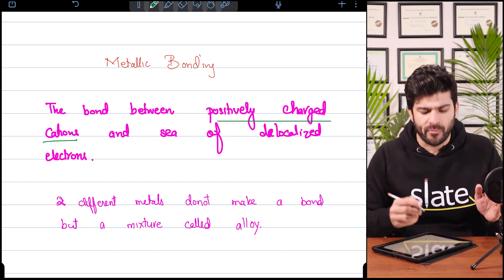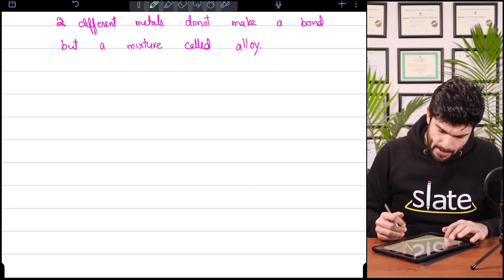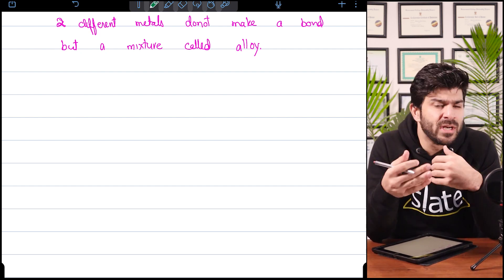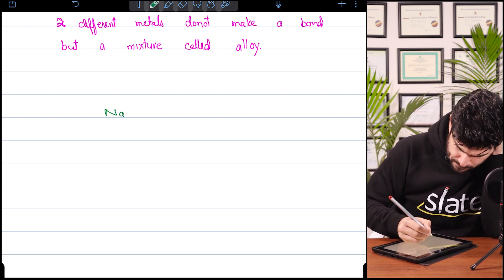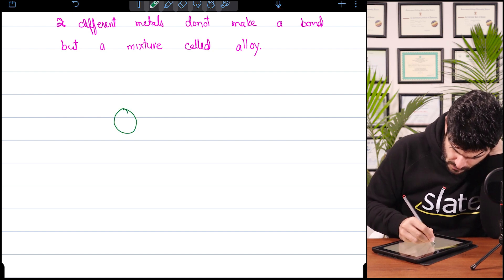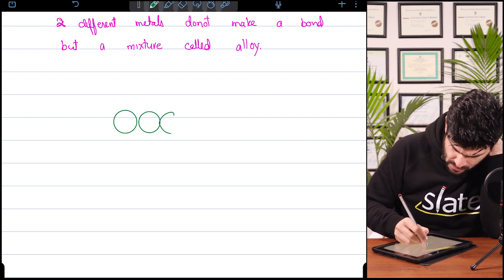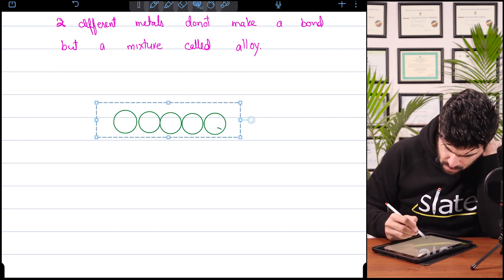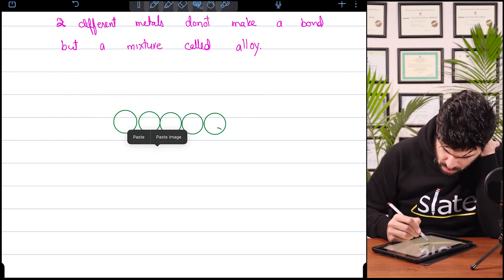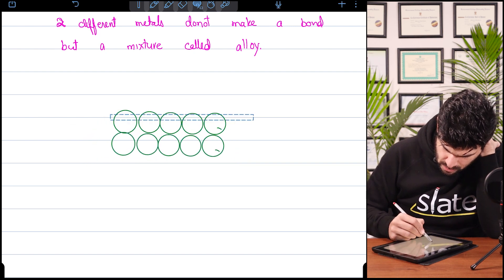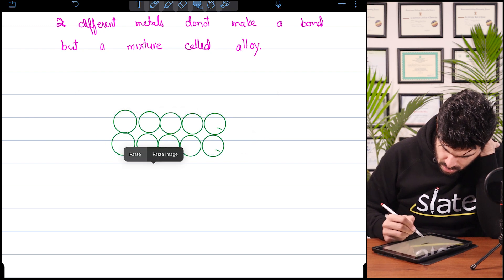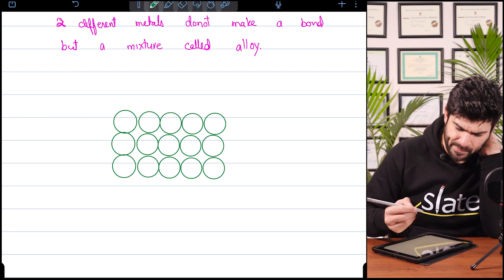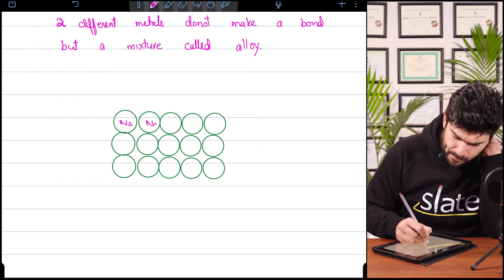In the exam they will ask you to draw the metallic bonding and explain it. It has various properties — we will discuss all of them. But let's talk about sodium first. You can make a metallic bond diagram with three layers; that makes it more suitable. So these are sodium atoms joined together.